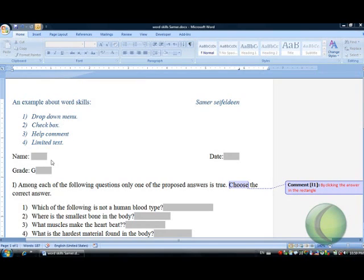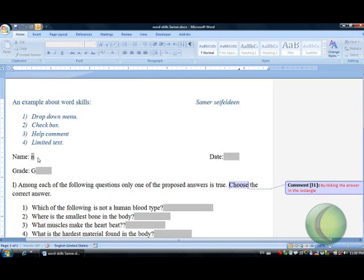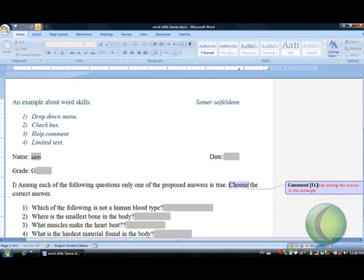For example, here the reviewer can't do any change in formatting except in the special places. For example, here you can write the name and nothing else.